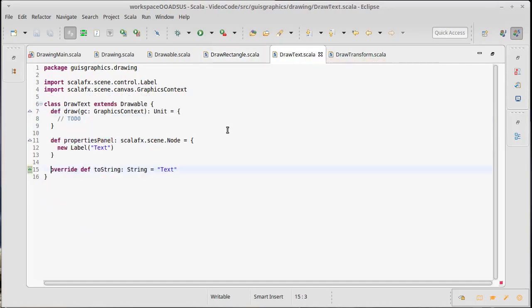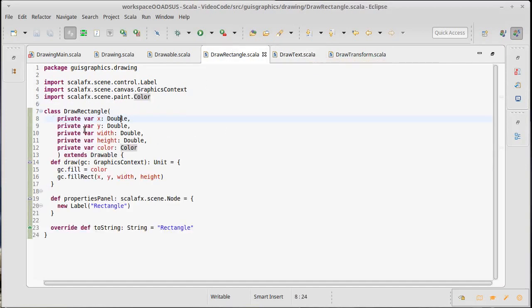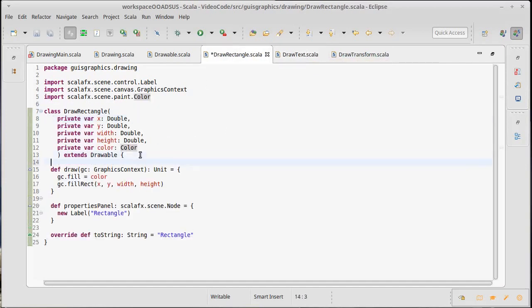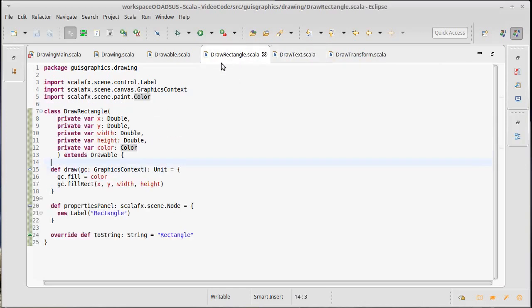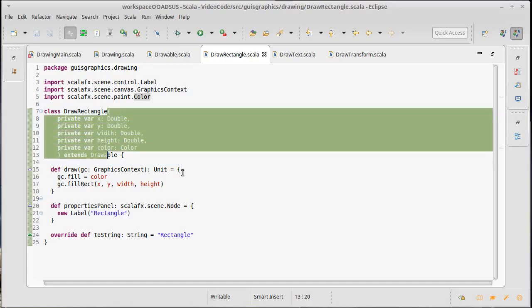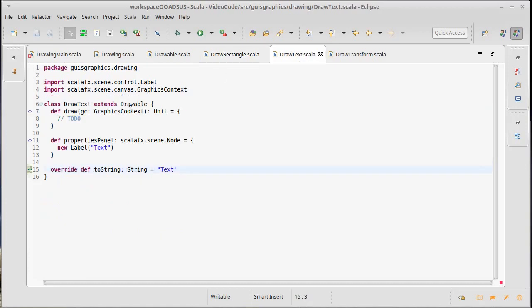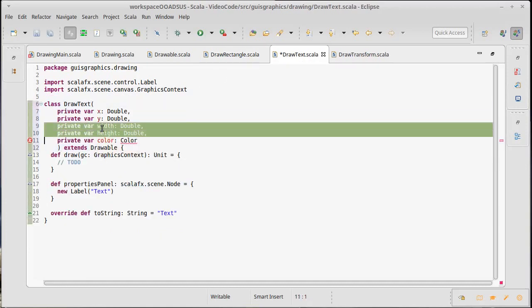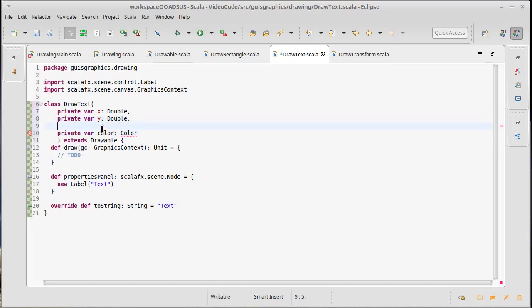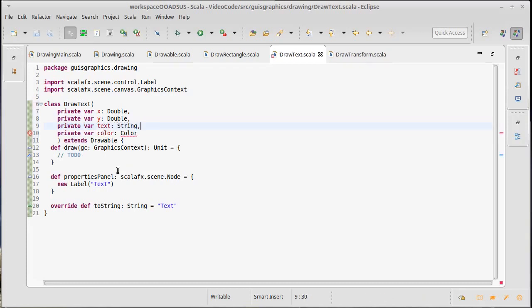What about for our text? Text. Well, the text is going to also probably need a color, and it's probably going to need an X and a Y. So how about we go ahead and we add similar types of arguments here, but it doesn't have a width and a height. Okay. Instead, private var, it's going to have a string for the text that gets displayed.